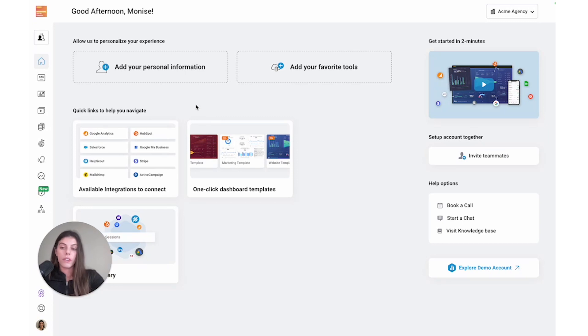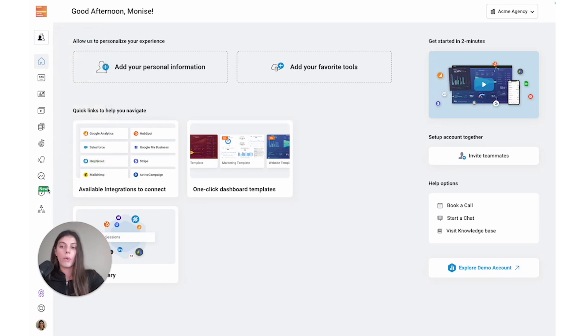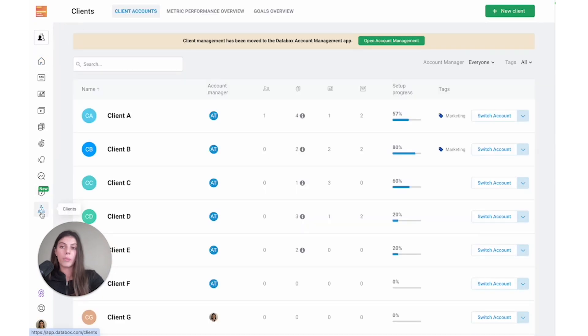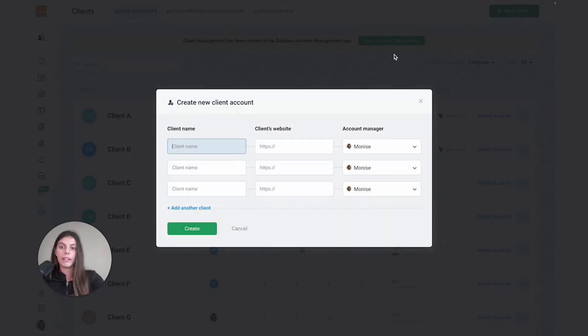First things first, let's go ahead and add our first client to the account. There are two ways to do this. We can select the switch client icon and press new client, or we can click on the clients icon which will redirect us to the client's account screen, and then to add a new client we can click the button new client.